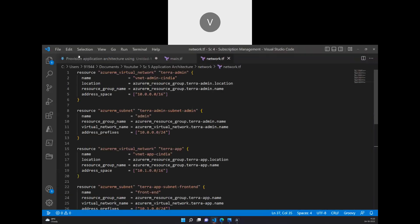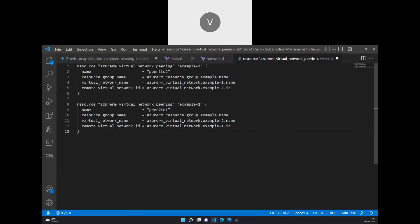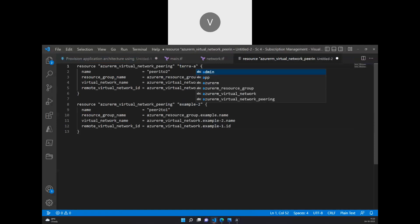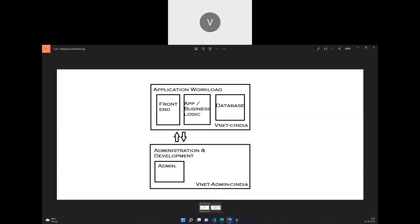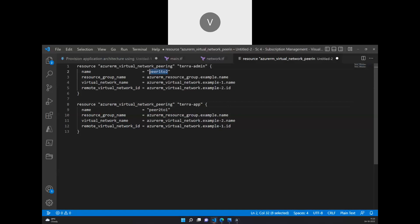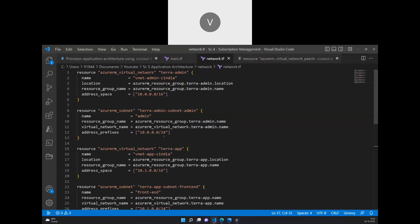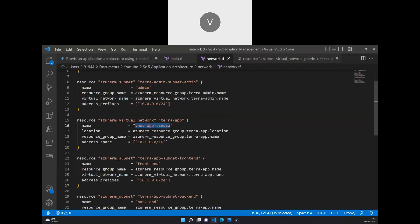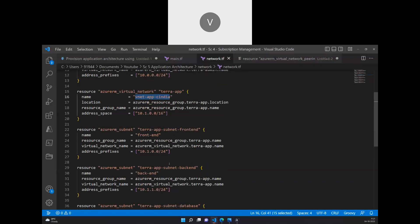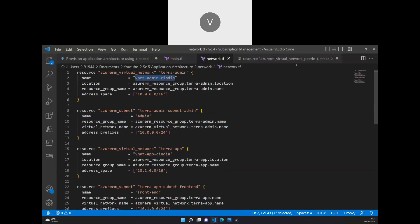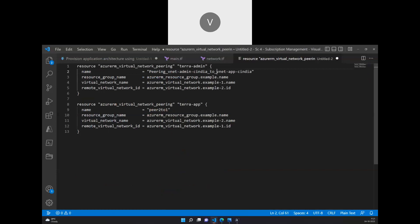I'll copy the example and paste it into a new text file. We have to create two peering links — one for terra-admin and one for the other network. As per the VNet peering concept, we have one link from this network to that network and one link back, so these are the two links we are creating. We'll name the first peering link from vnet-admin to vnet-c-india.